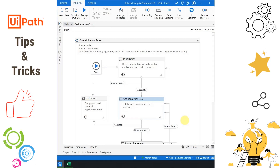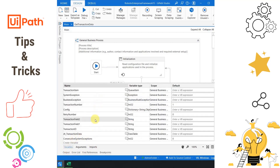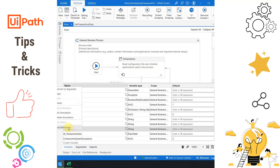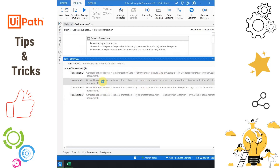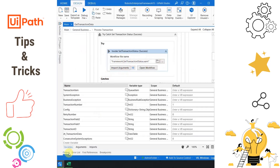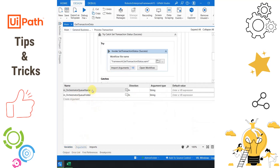I am in UiPath Studio with a sample RE Framework open. In the Variables panel I can see many variables. For example, if I want to know all the places where the transaction ID variable is used, I simply right-click on the variable and click Find References. The Find References panel will open and show all the places where that variable is used or initialized. To go to a specific place, you can see the location listed — just double-click on it and it will take you directly to that location. The same applies to arguments as well.